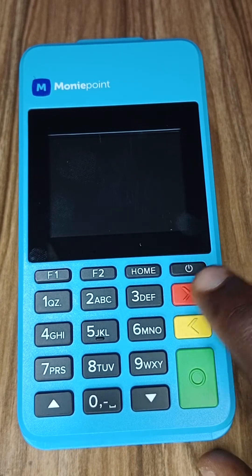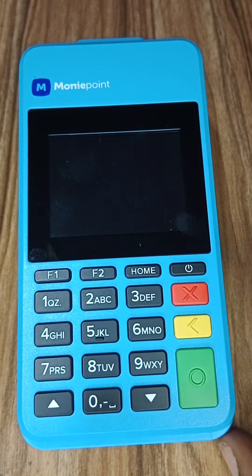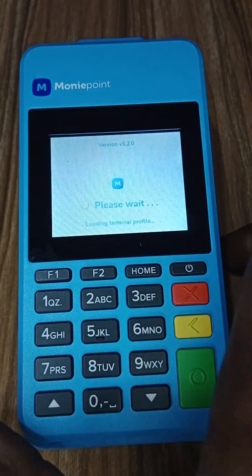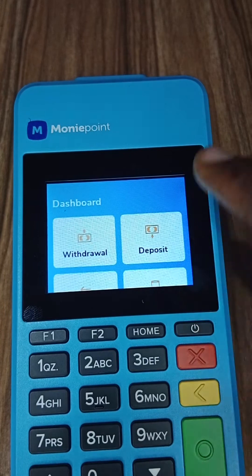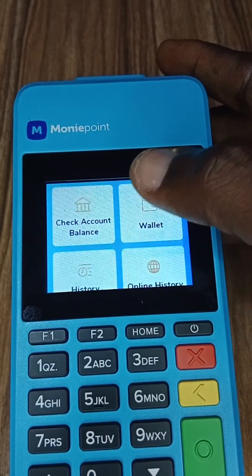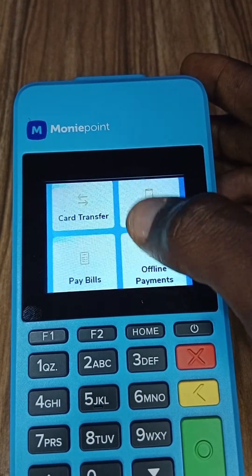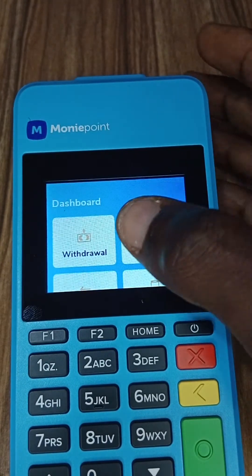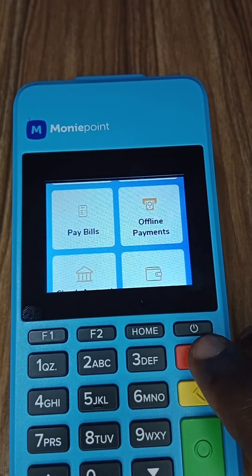Some terminals are actually running on the old version of the MoneyPoint terminal app. So let me open this. If you see this — Withdrawal, Deposit — this is actually the old version of MoneyPoint. So if you want to update it to the latest version that contains more features, in this video I'm going to show you how to do that.